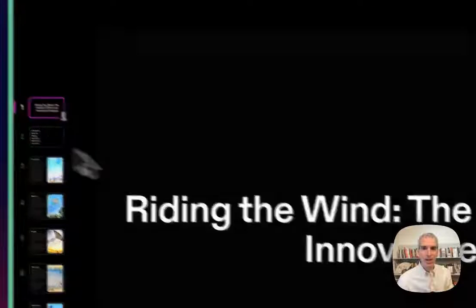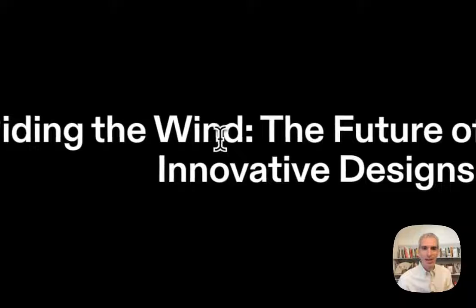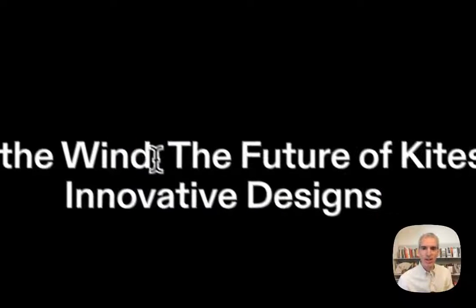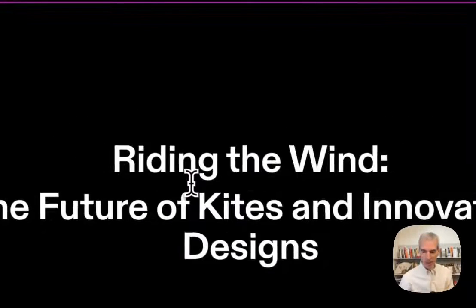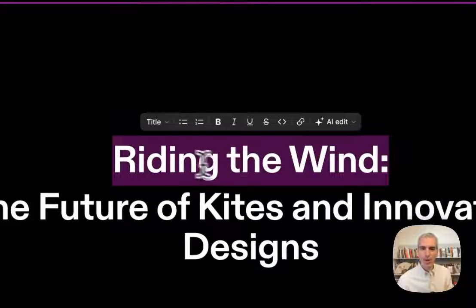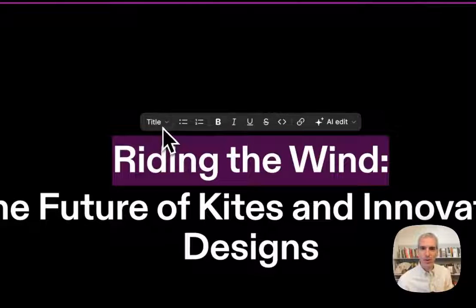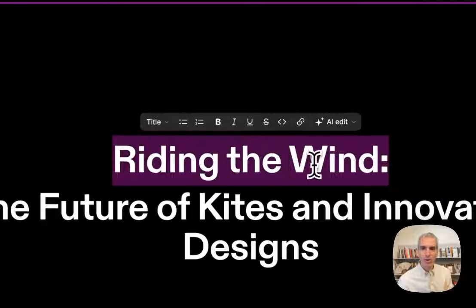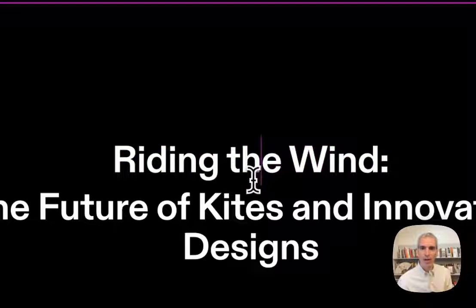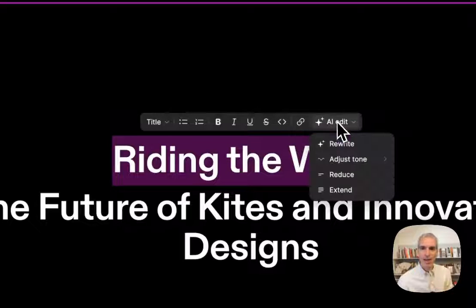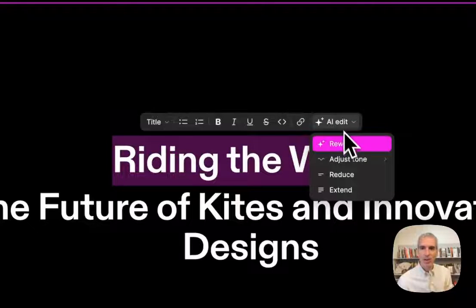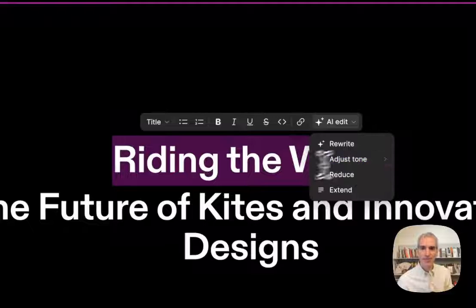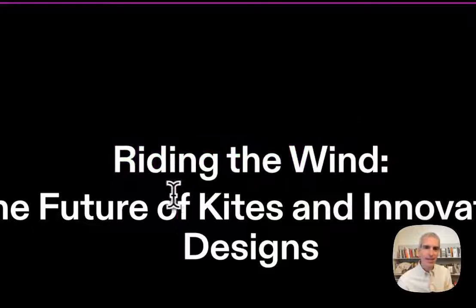It gives you a title. You can edit any of this. So I can change this, I can reformat it if I want to. It works like other programs you're familiar with in terms of changing the styles here. I can also do something where I give it an AI edit option to rewrite or adjust the tone.